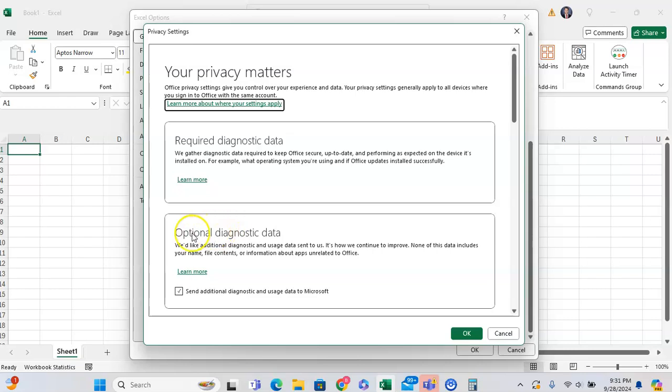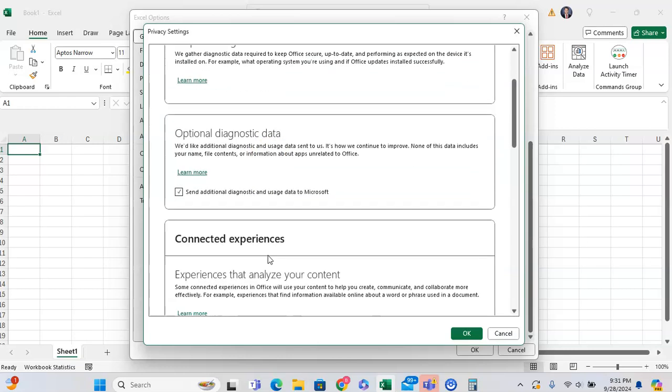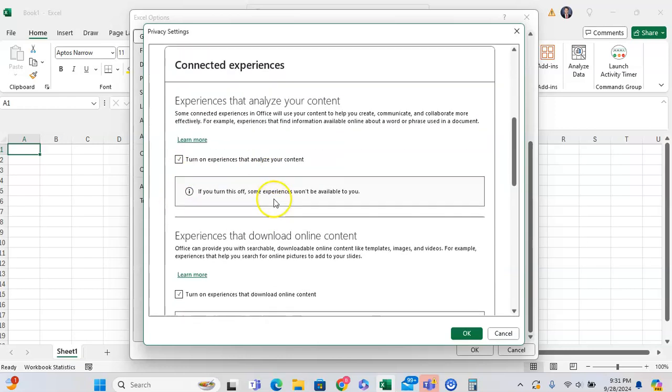That's related to your optional diagnostic data and the experiences that analyze your content. And here's the feature I was talking about, the experiences that download online content.